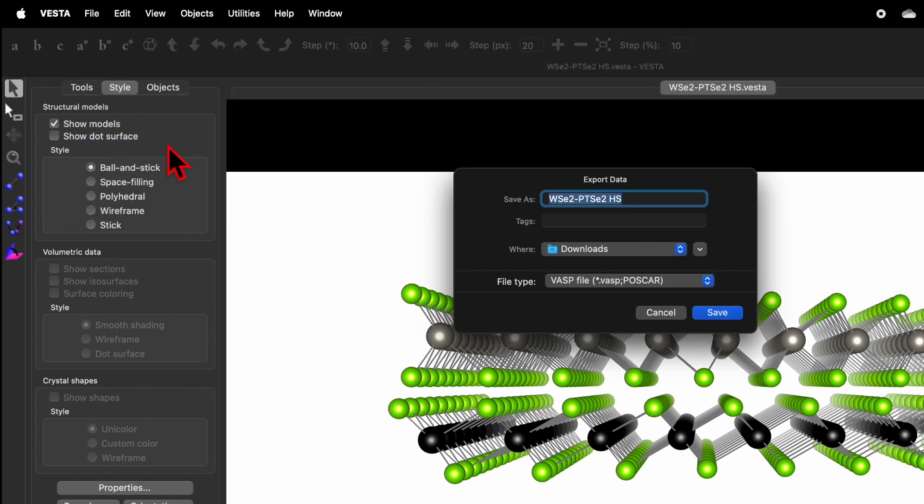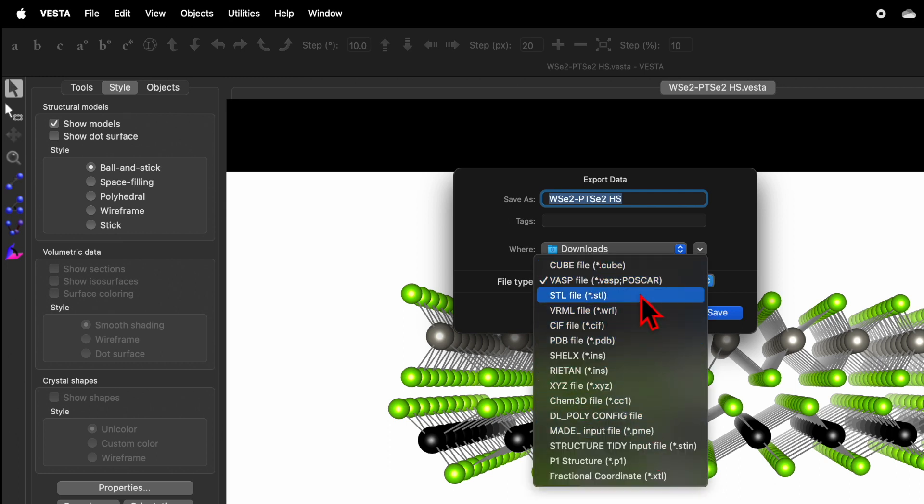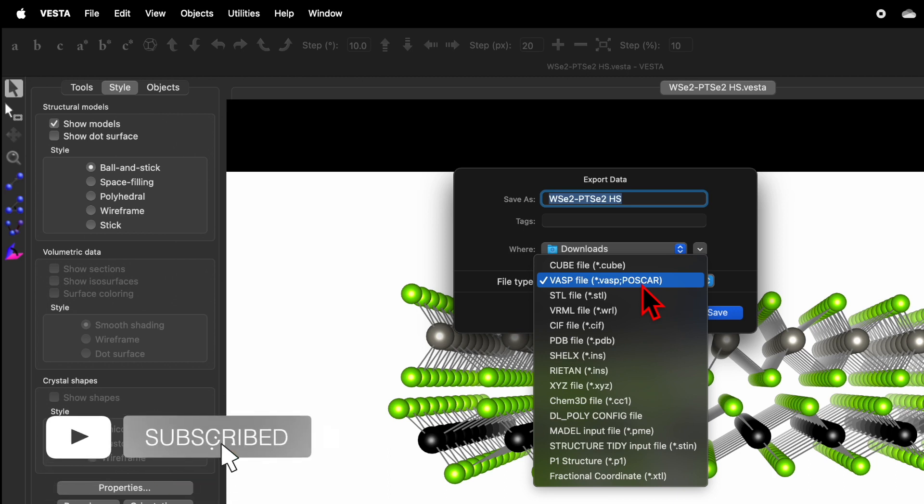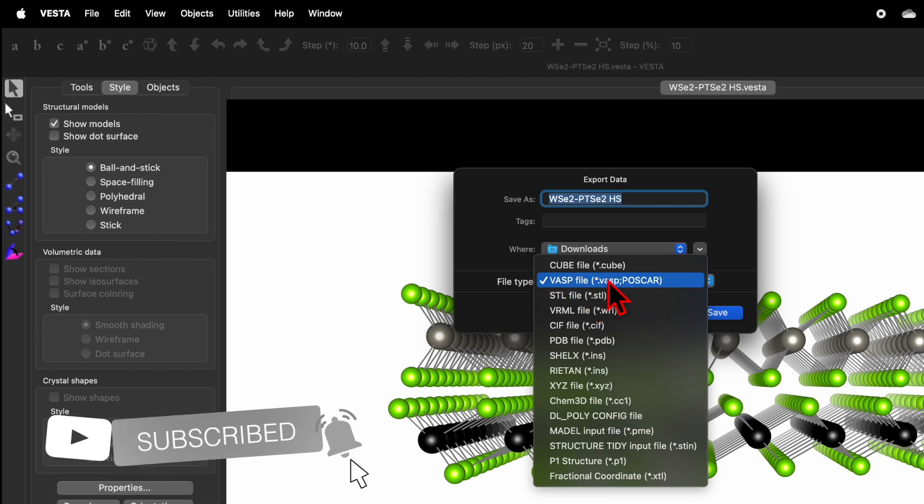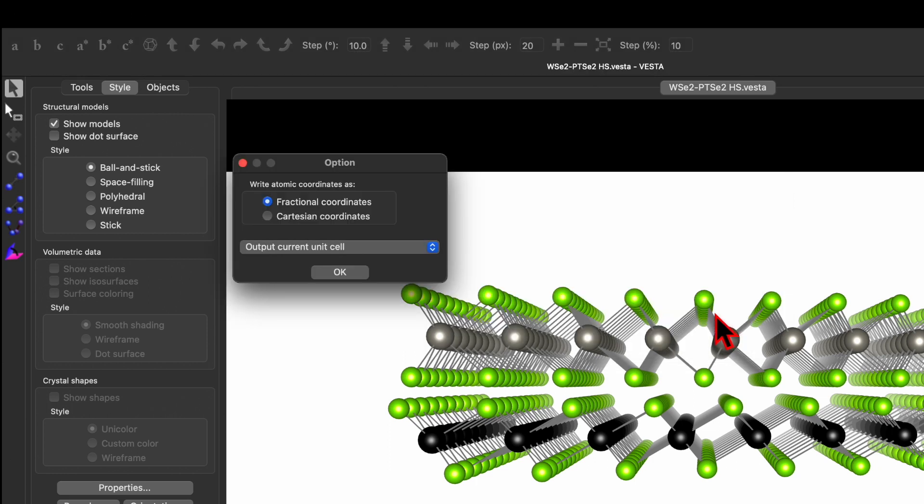It will ask you Save As, the folder name and the file type. If you click here you will find different file types in which you can save output from the Vista software. So let's select the VASP file and then click on Save.